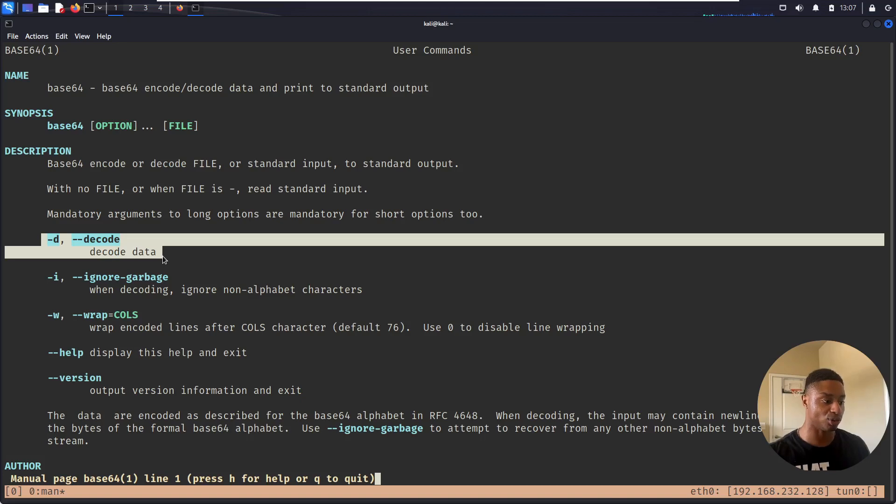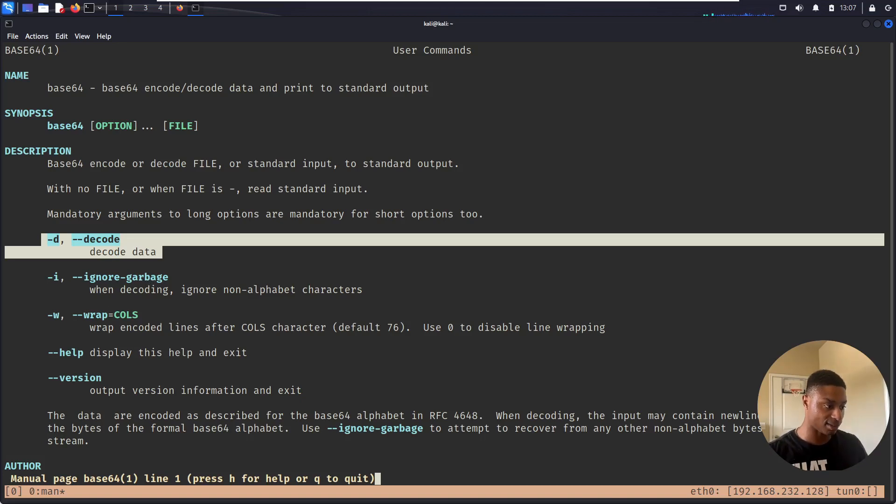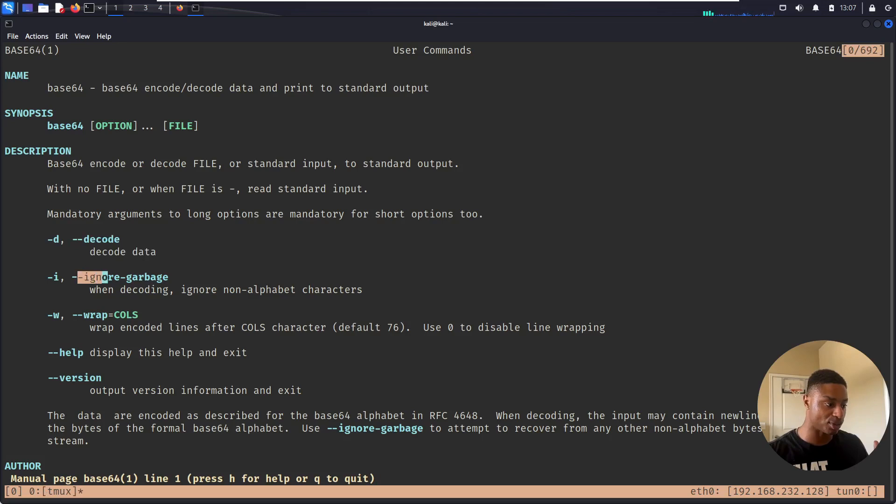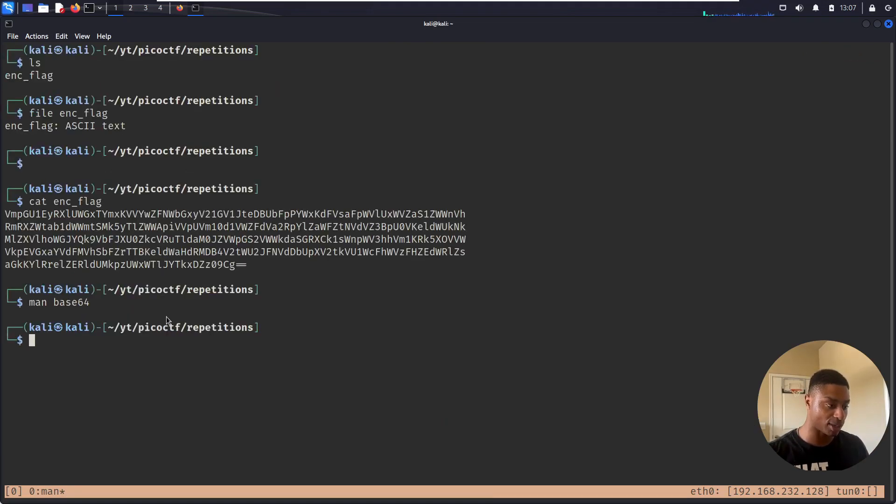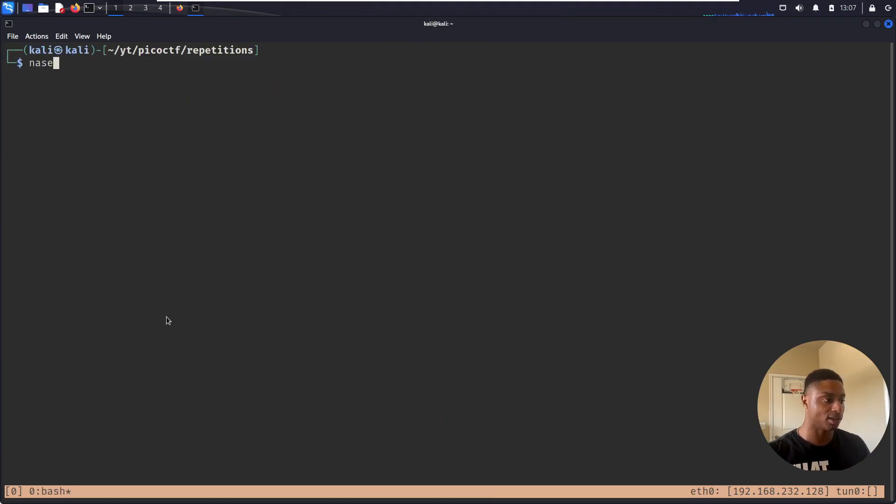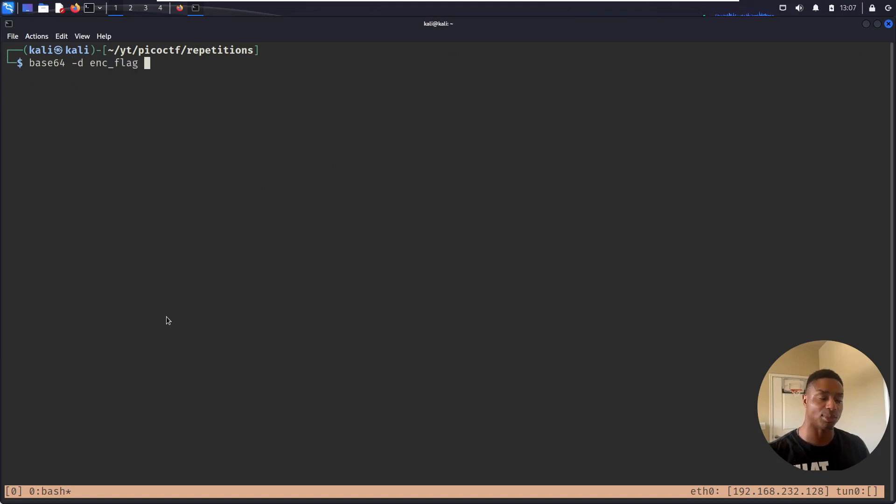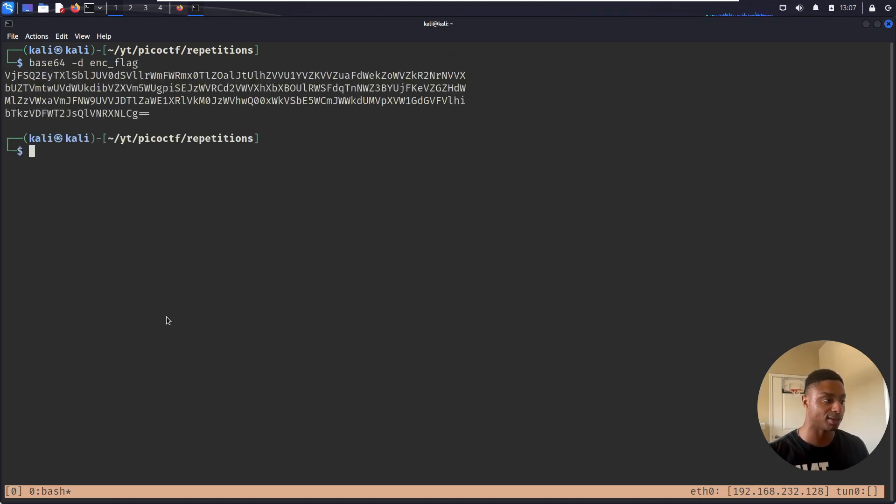And then we want to decode it, right? So we use the -d flag for decode. And then a few other options, ignore garbage, wrap on columns. We're not going to worry about that. So let's do that. Let's do base64 -d and then the name of our file, encrypted flag, hit enter.